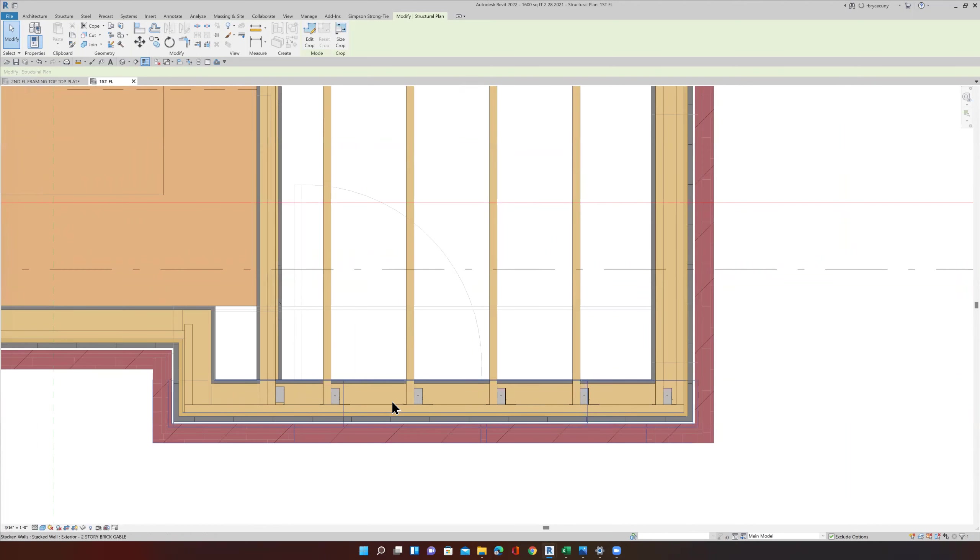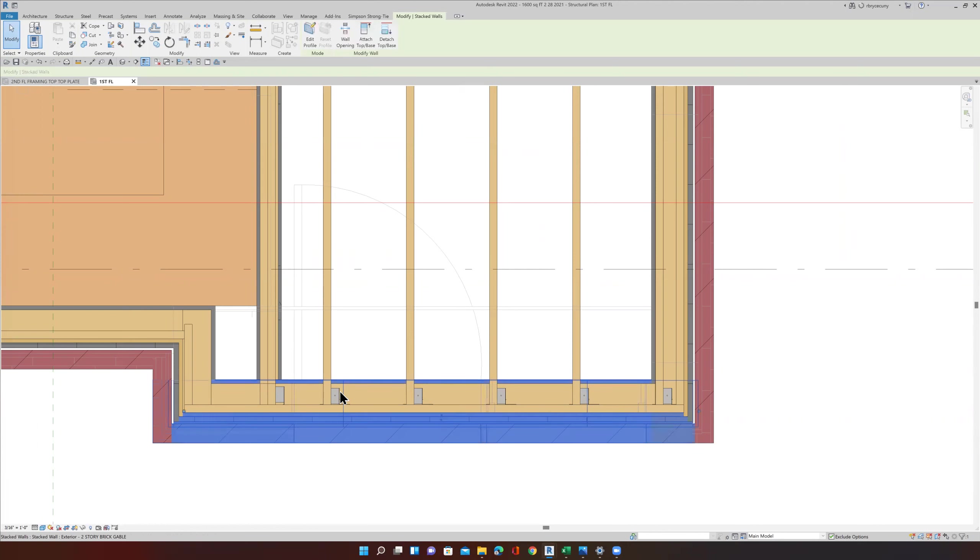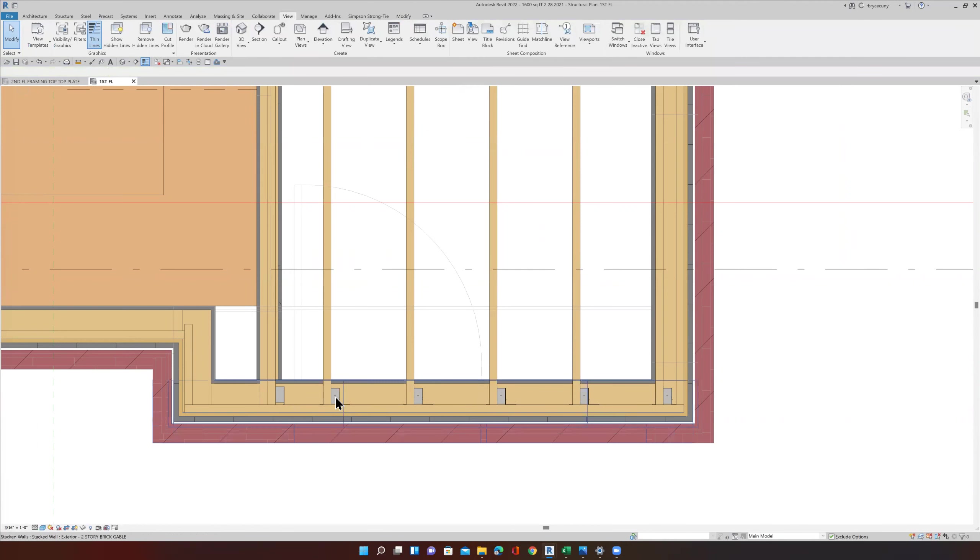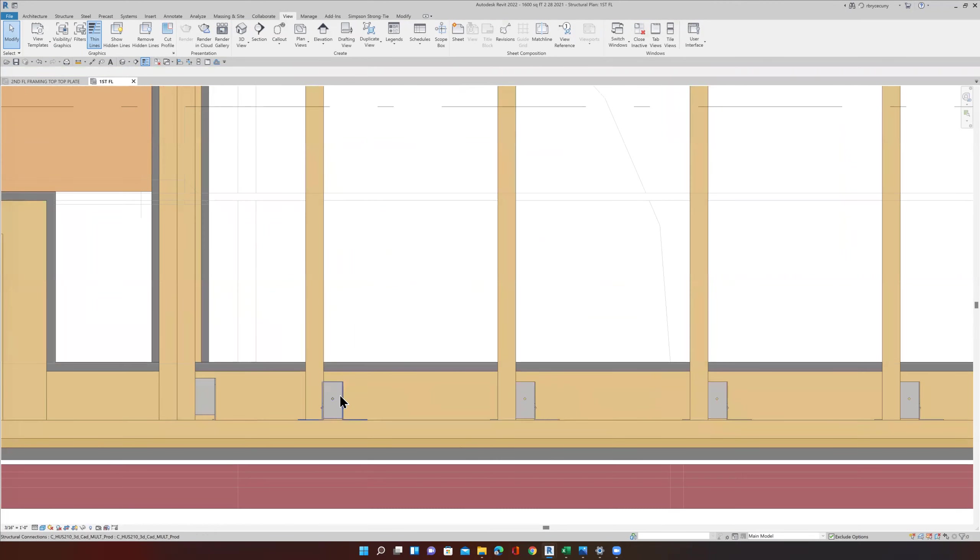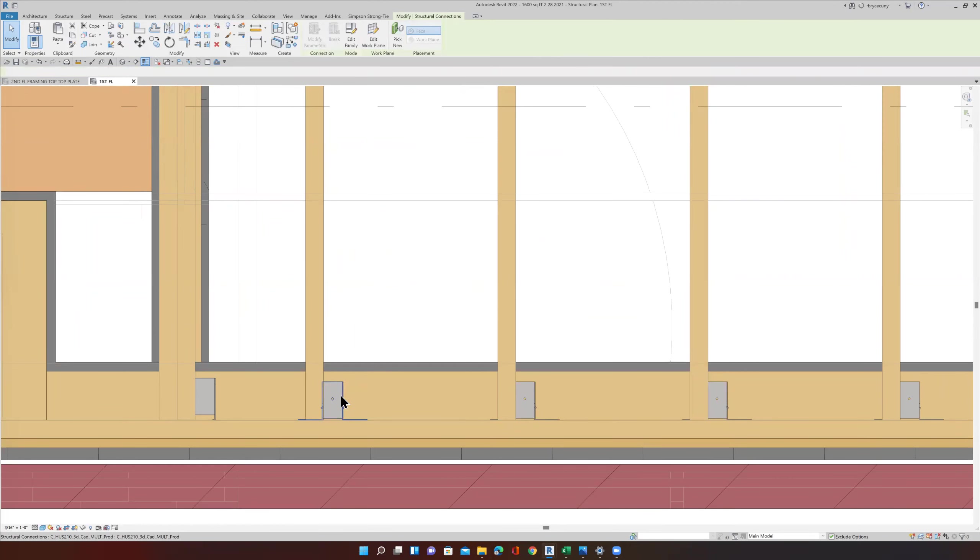Instead of going and selecting each one, the first thing that happens is I didn't select what I wanted. So now I have to start over again. I might get three or four of those and then grab the wrong thing. So the easier way to do it is to use Select All Instances.